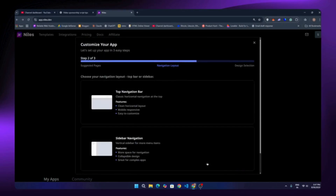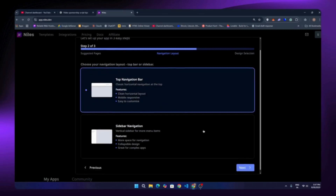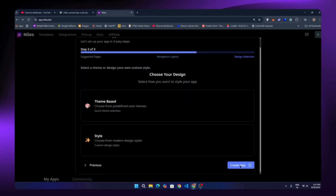On the next page we have to select the navigation bar. We have two options, and we can even customize it later with the prompt system. I'll select the top navigation bar because that's what I like.